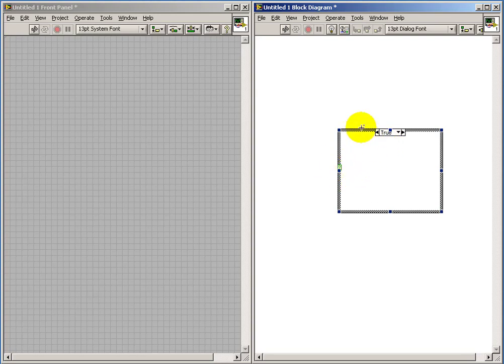Then we can choose between two possible sub-diagrams to execute, depending on whether the selector is true or false.